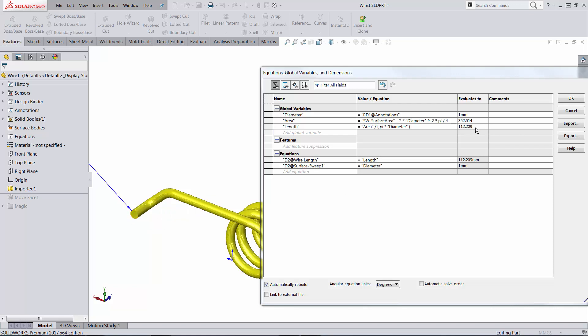In SOLIDWORKS 2016 or earlier, you can use a different value. So instead of using the area of this face or the area of the part, you can use the volume of the whole part divided by the area of the end face.